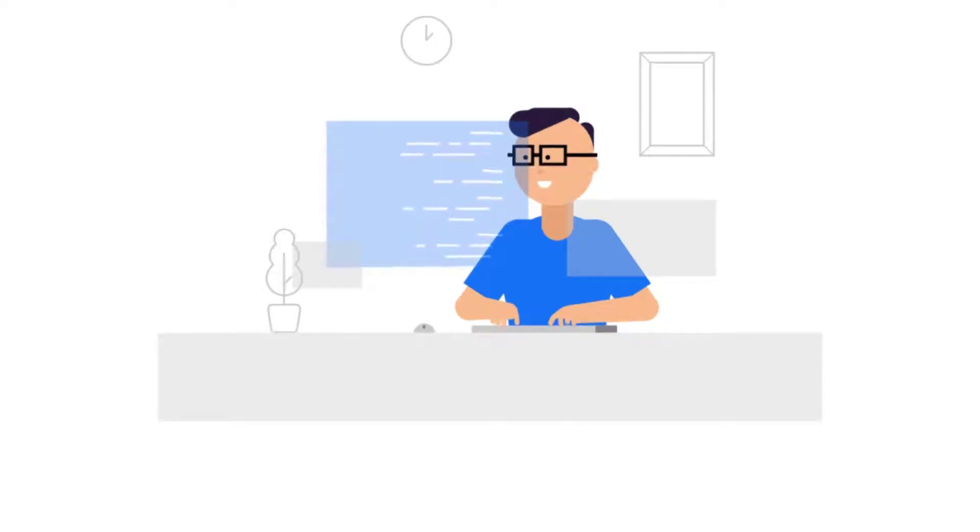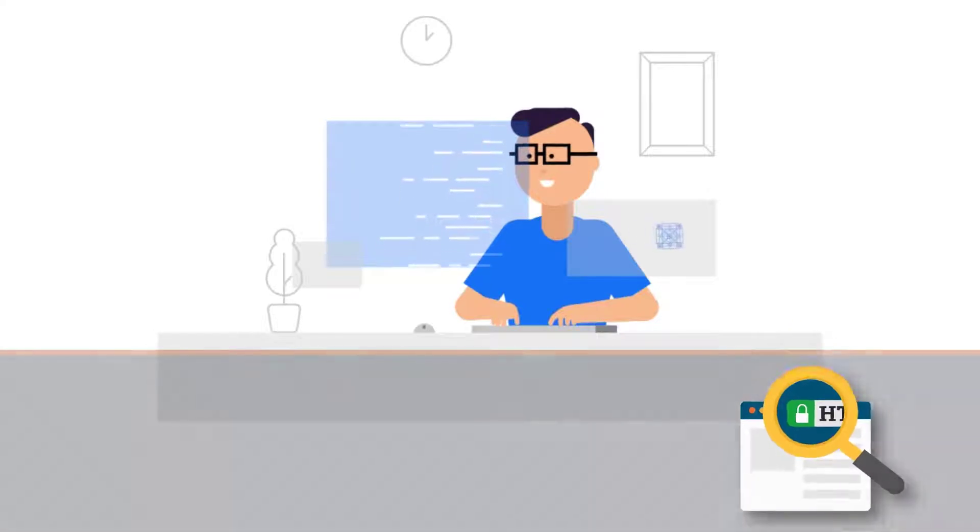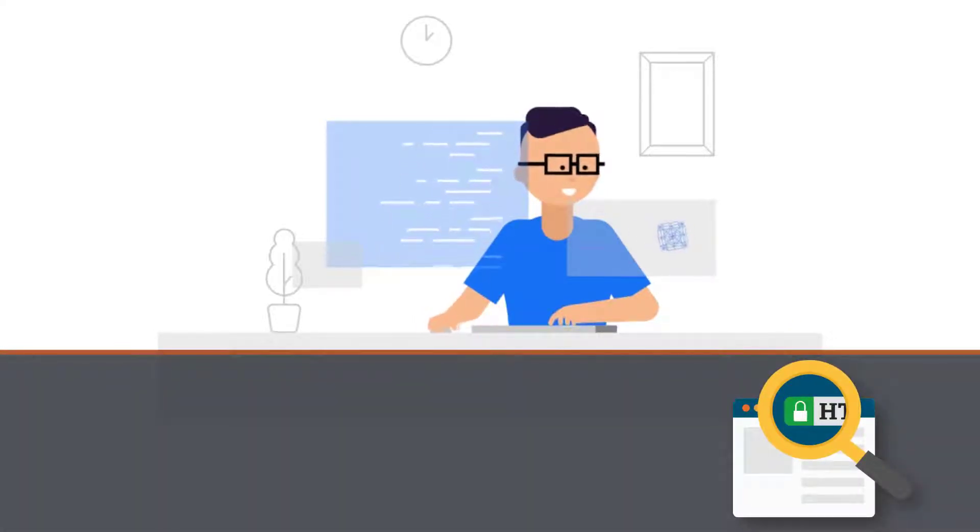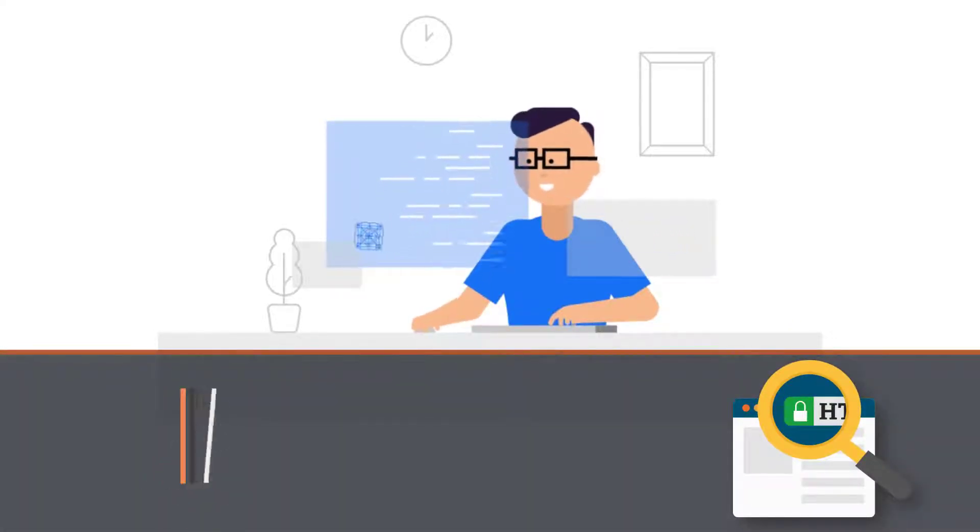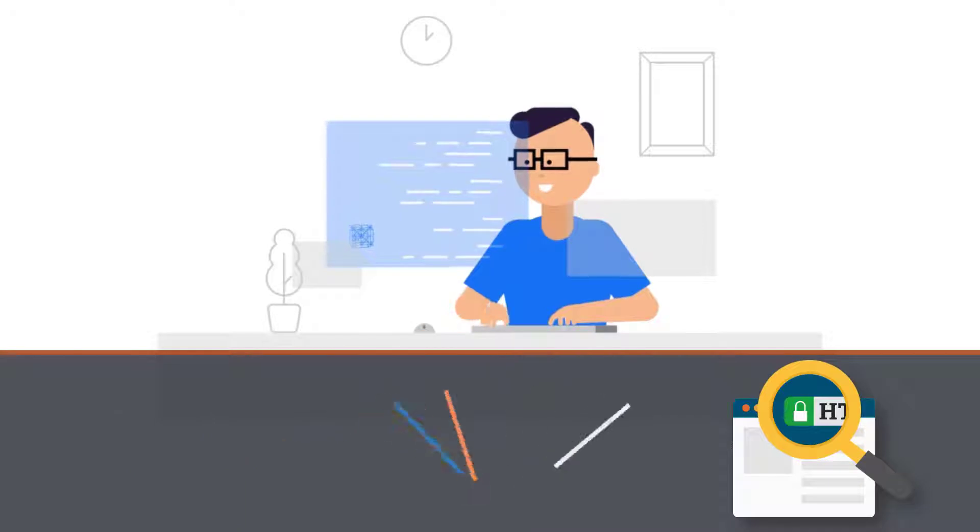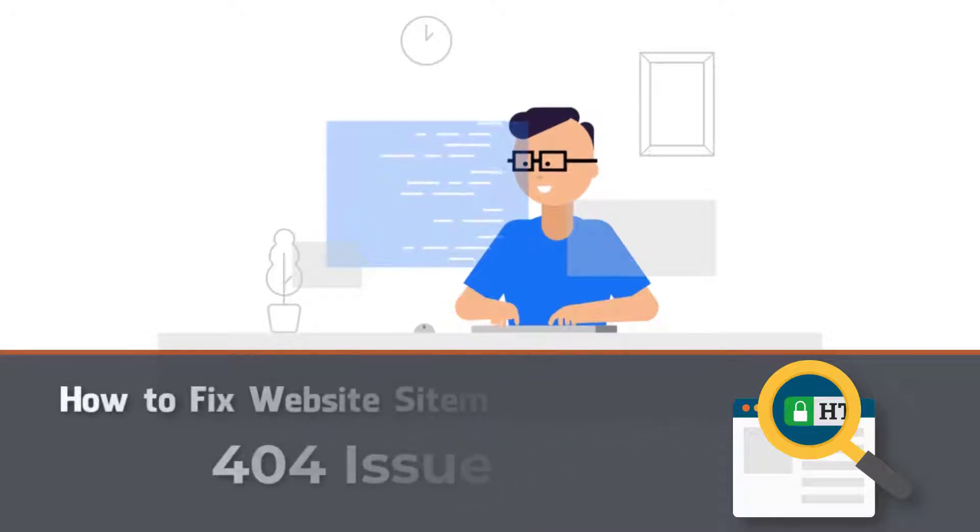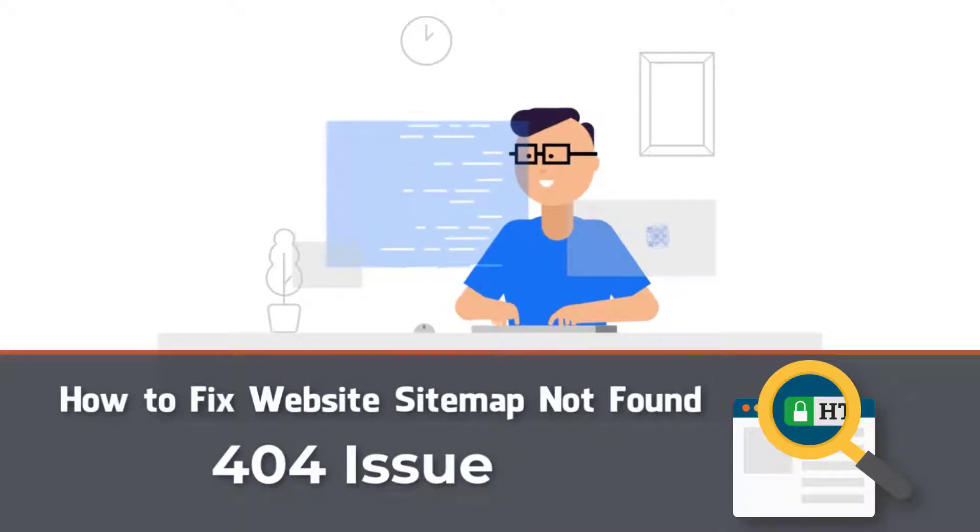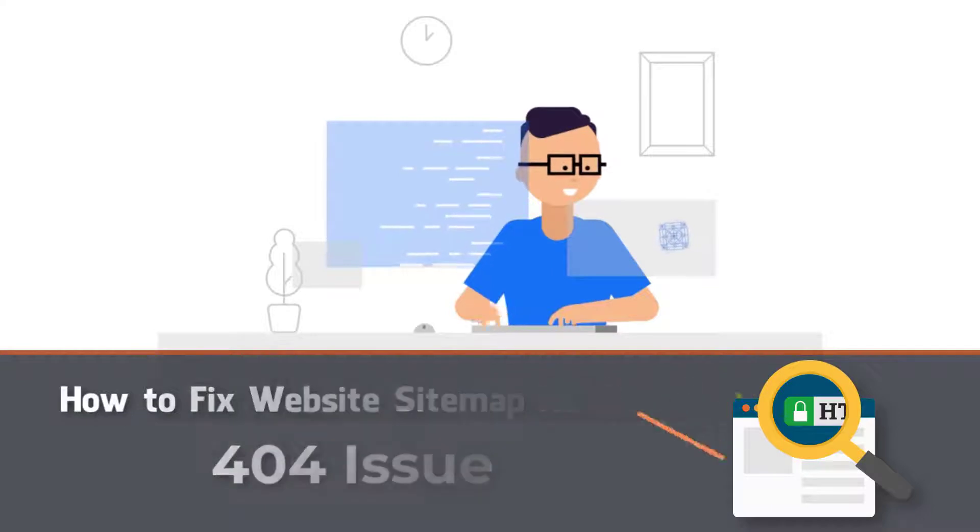What's up guys, this is Ezzedine here from techamedi.com. In today's video I'll be showing you how to fix the XML sitemap not found issue in few seconds.